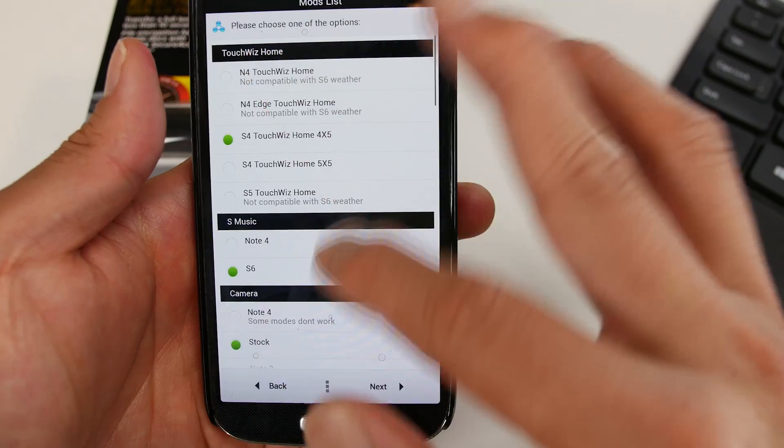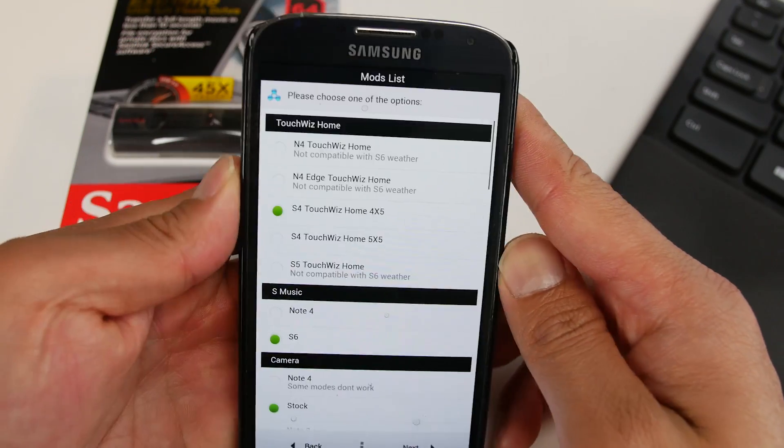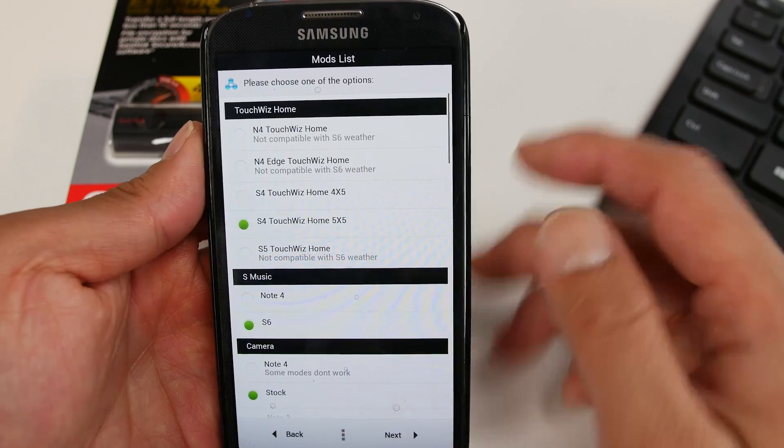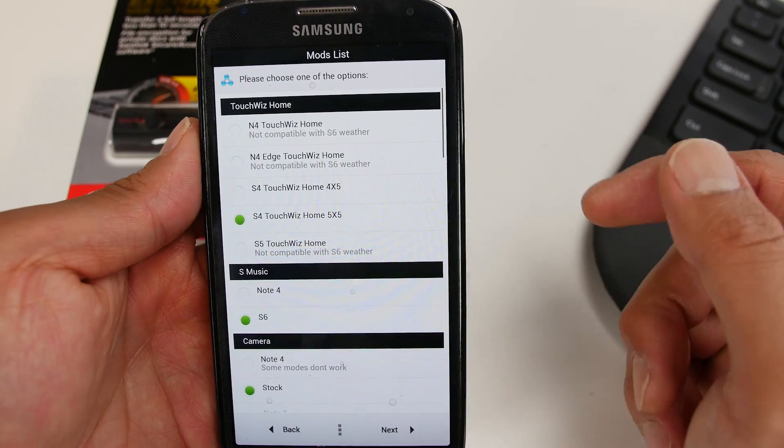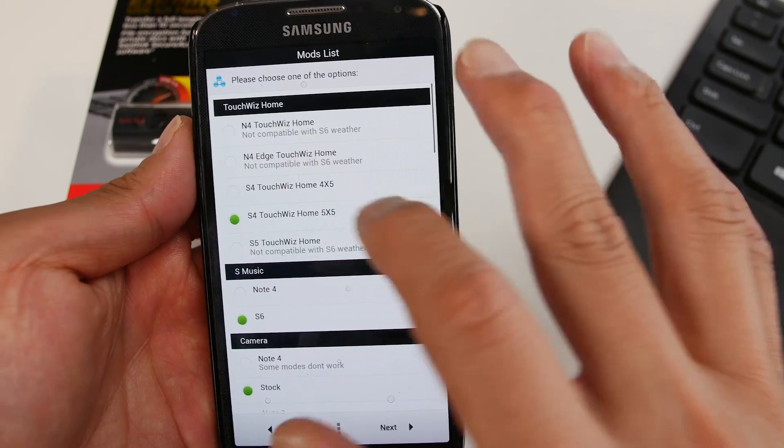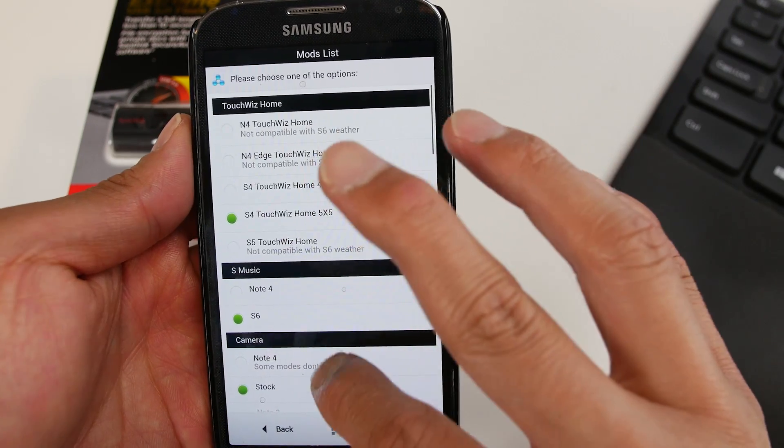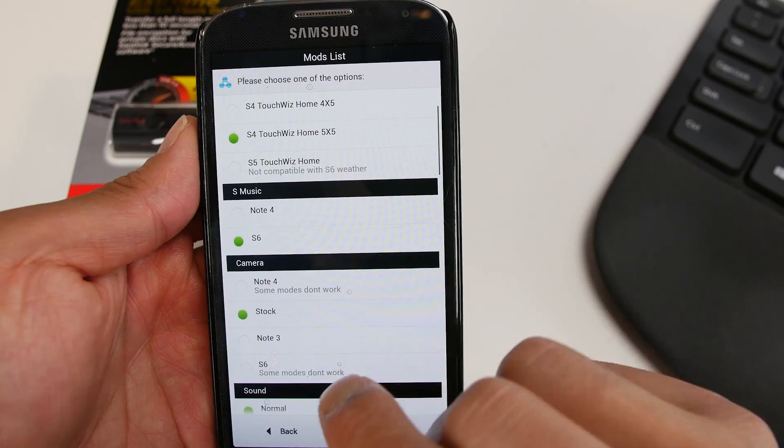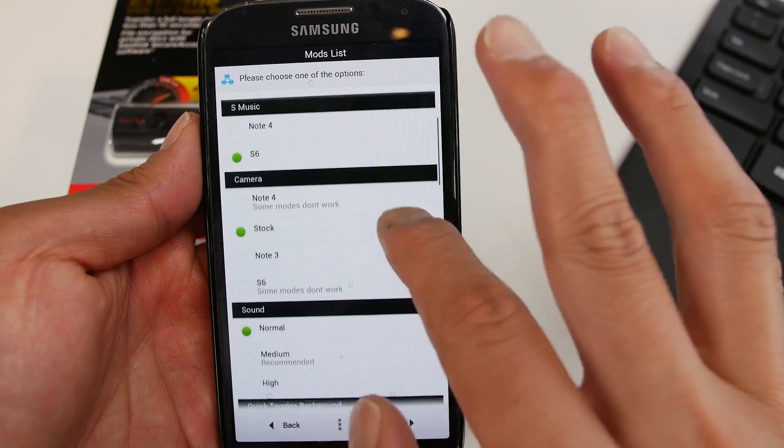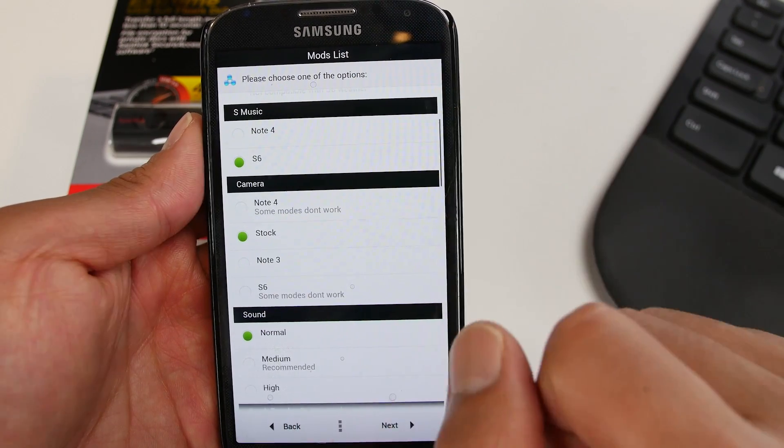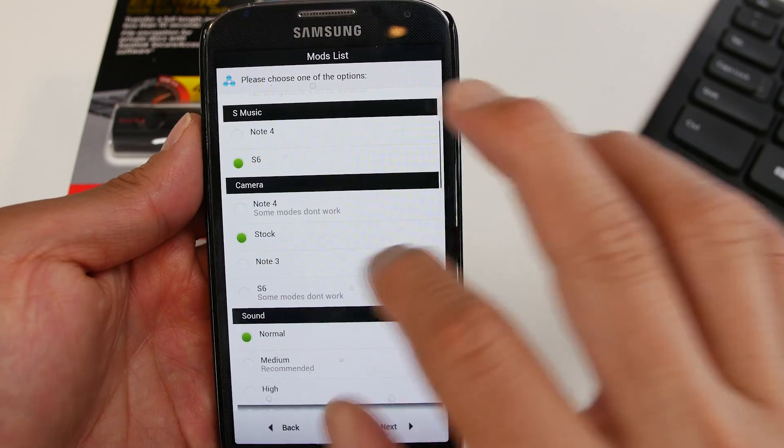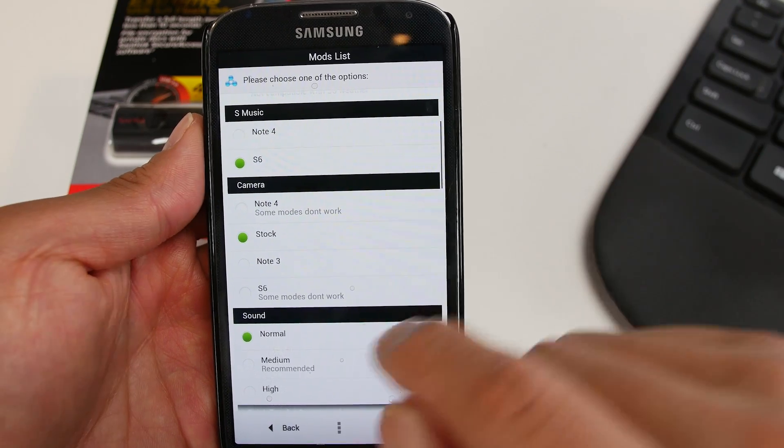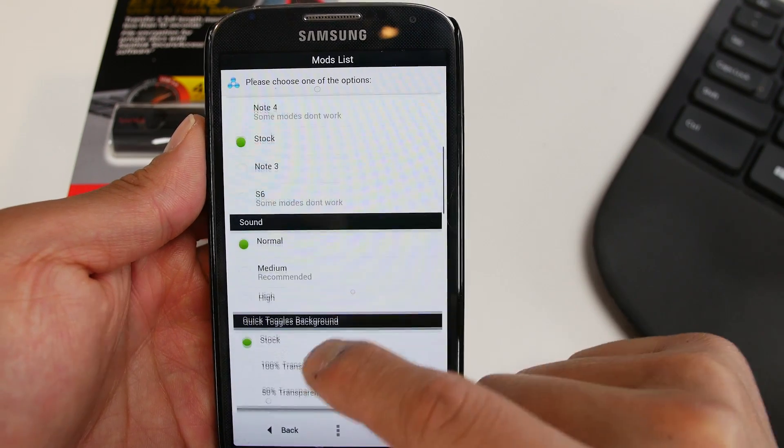Also here's the TouchWiz launcher options. I actually went with the S4 5x5. This is what I like the most. Or you can go with the S5 or the Note 4 launchers. Also, you can get the S6 music player or Note 4. Also camera. This is where you can go with the stock S4, Note 4, Note 3, or S6.